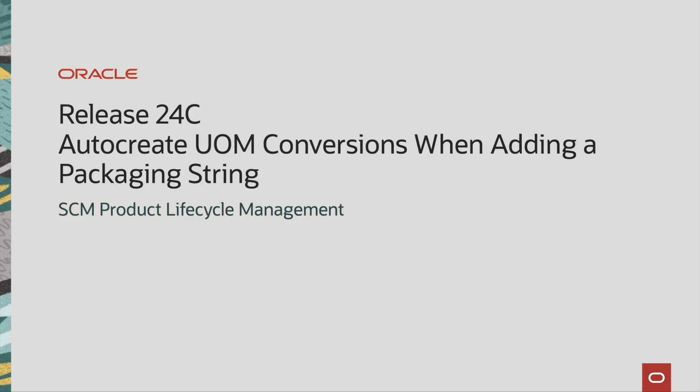Hi everyone. Today I will be going over the new feature of auto-creating unit of measure conversions when adding a packaging string.